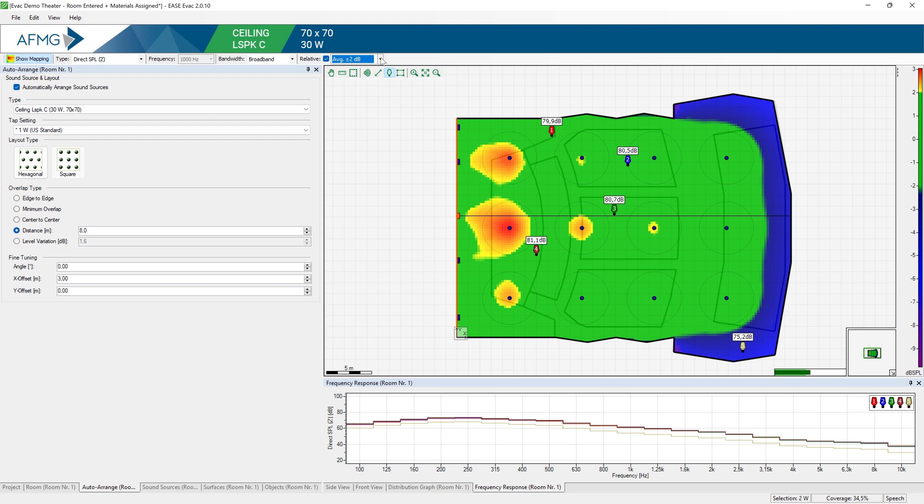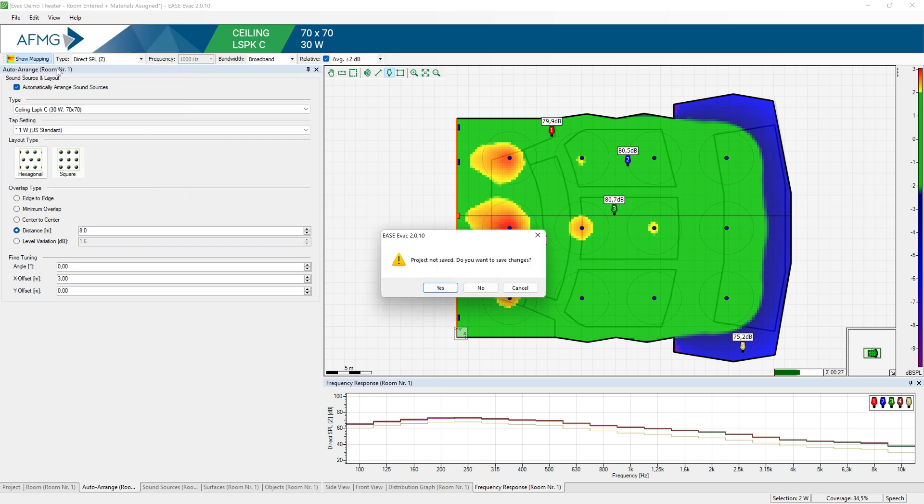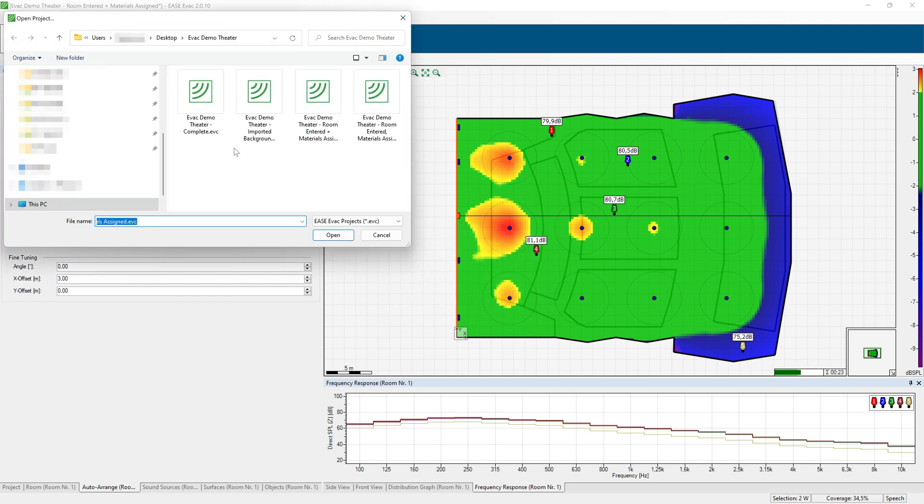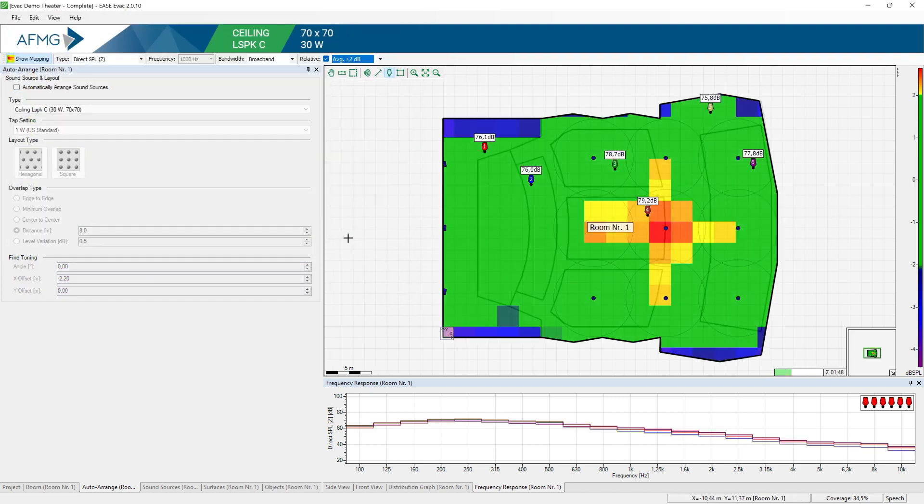So at this point, you already start going through an iterative process and fine tuning the loudspeaker positions and seeing the results until you have a coverage that meets the design criteria specified for your project. And you would also do this while checking other acoustical parameters such as the STI. I'm going to open a version of this project with the loudspeakers already in place for the purposes of this tutorial.